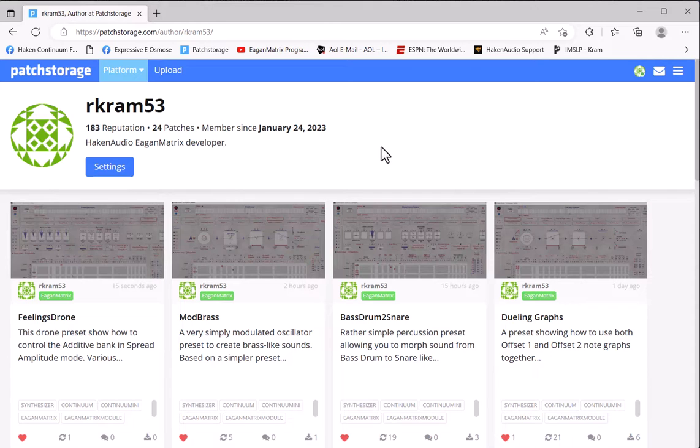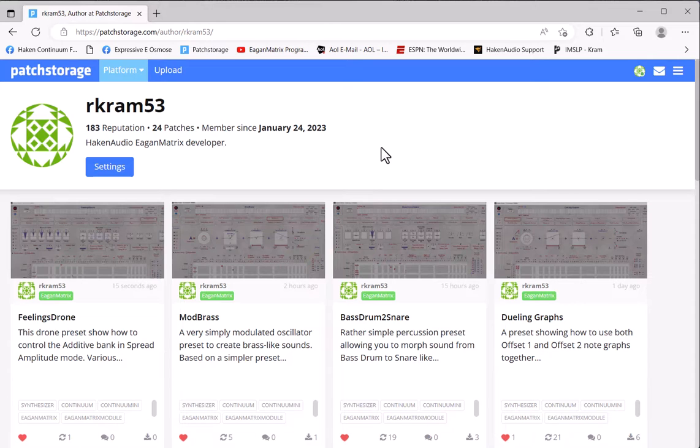And now it's available for the community to use. That simple. Hopefully everyone will start adding their own presets here, and in a bit we'll have a huge set of them available for the Continuum and Osmose community.